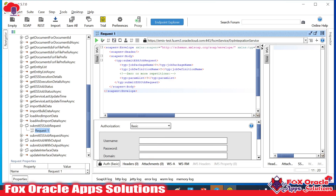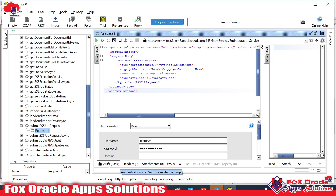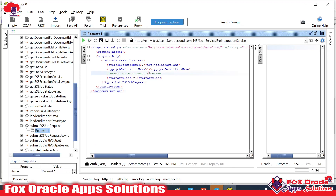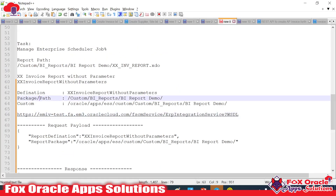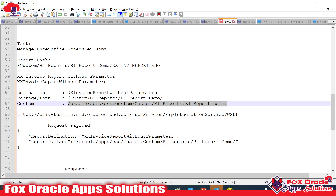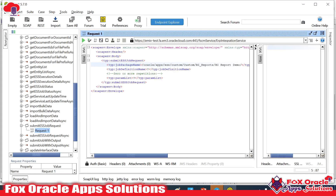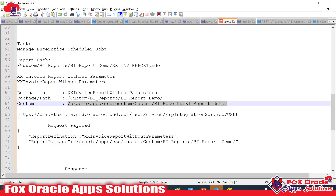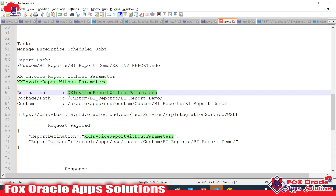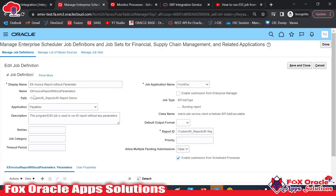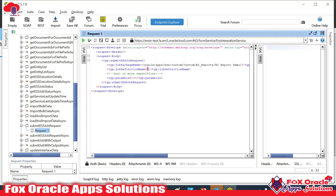After providing the Fusion credentials, fill in the payload. For job package name, replace the question mark with the complete package name I noted earlier. For the definition name — which is the short name of your ESS job — paste the short name. For the parameter list, since this job has no parameters, I'll remove the question mark and leave the tag empty.